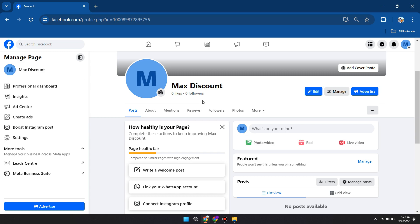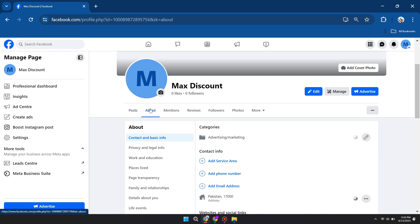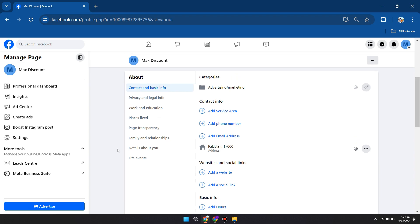So what you need to do is you need to go to the about tab here, which is underneath your profile icon or profile picture. And once you click on it, you'll be able to easily change your contact info. So at the very bottom here, or at the bottom side of the contact info section, here, you'll be able to click on this three dots here.